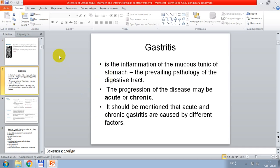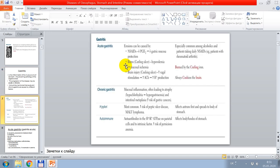From gastrointestinal diseases, gastritis is very often seen. Gastritis is inflammation of the mucous tunic of the stomach and is the prevailing pathology of the digestive tract. The progression of the disease may be acute or chronic, and acute and chronic gastritis are caused by different factors. In the book, information about gastritis is presented. Acute gastritis with erosion can be caused by decreased gastric mucosal protection, burns, hypovolemia, mucosal ischemia, brain injury, and other causes. It is especially common among alcoholics and patients taking daily NSAIDs for conditions like rheumatoid arthritis.